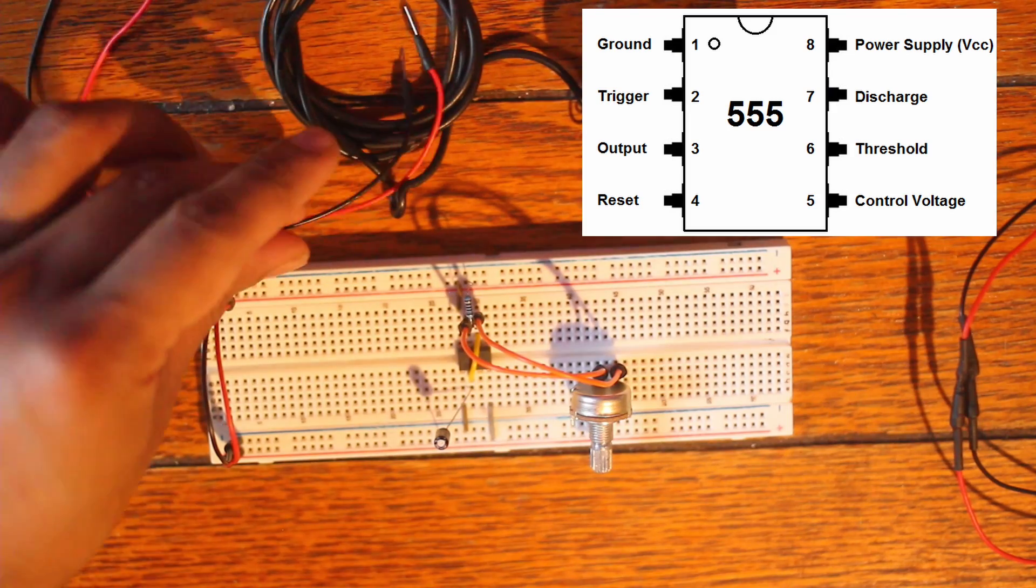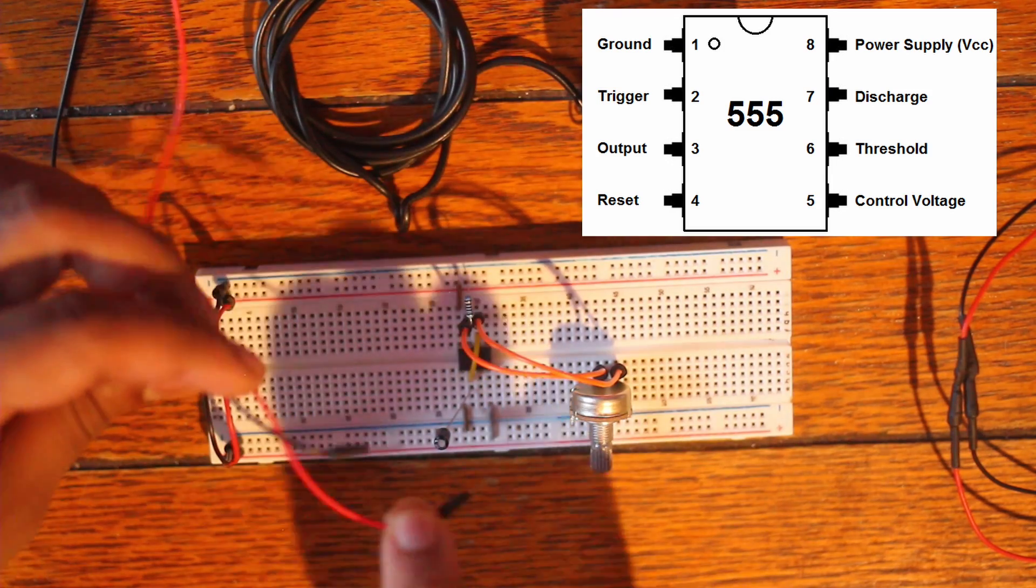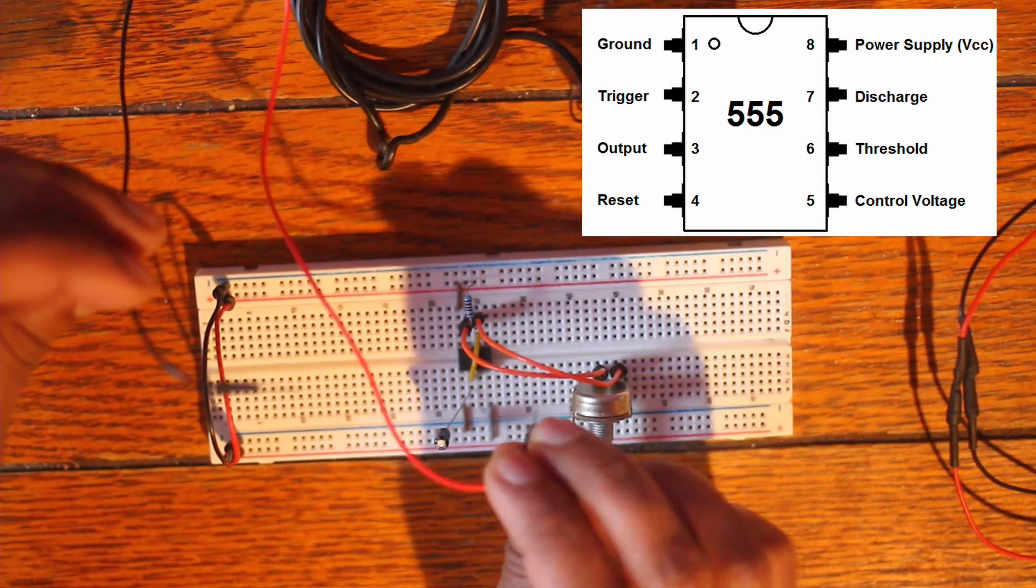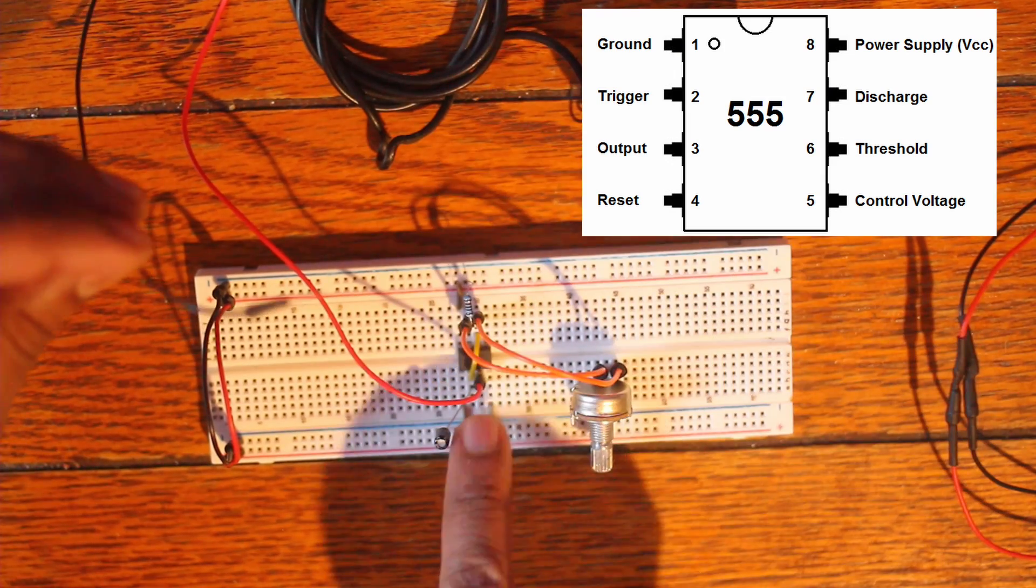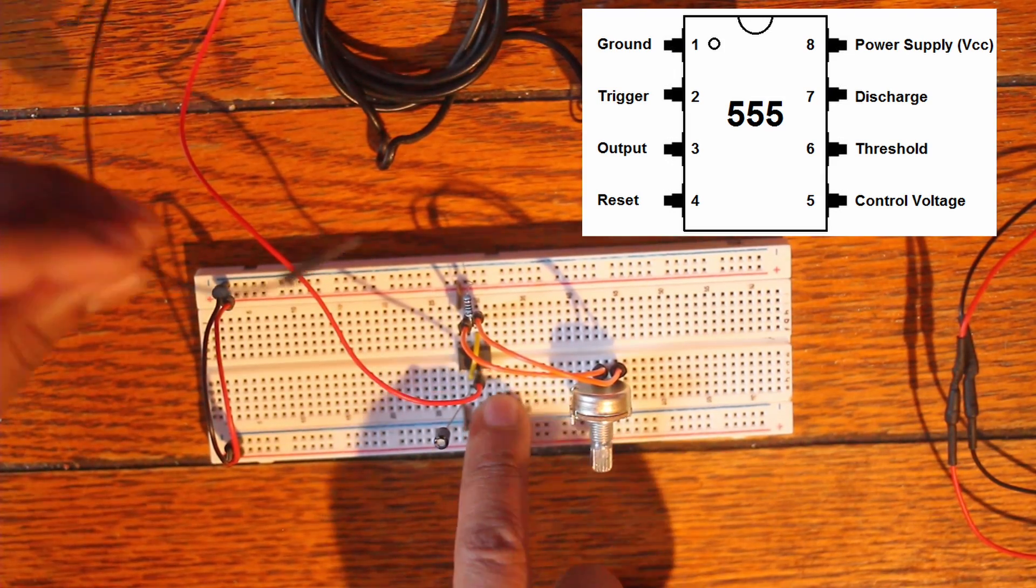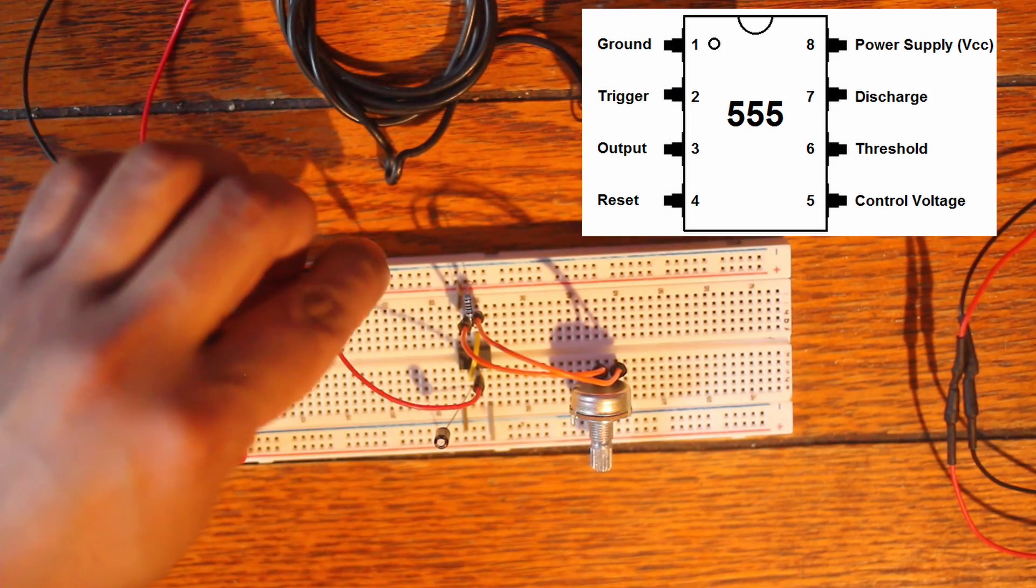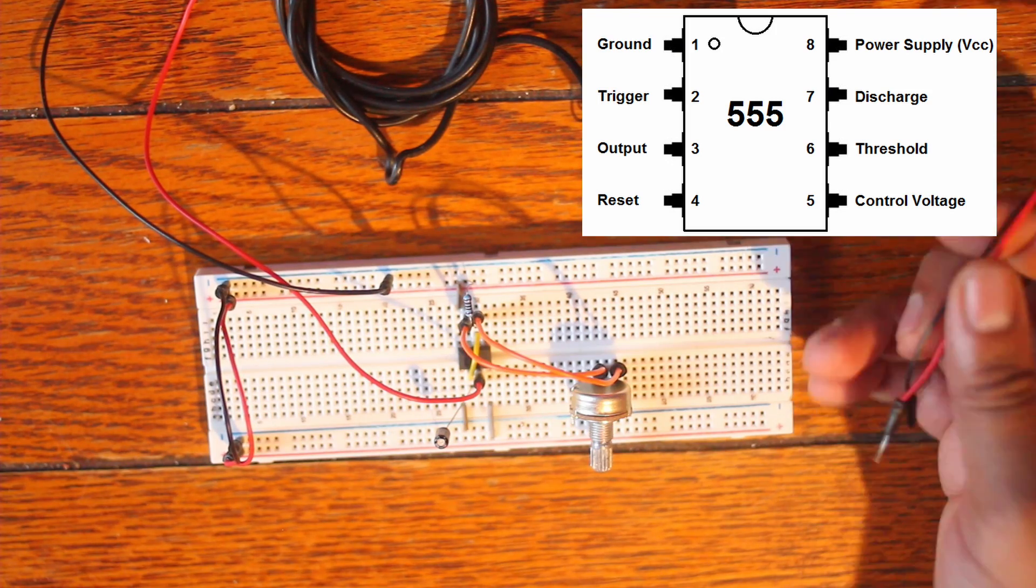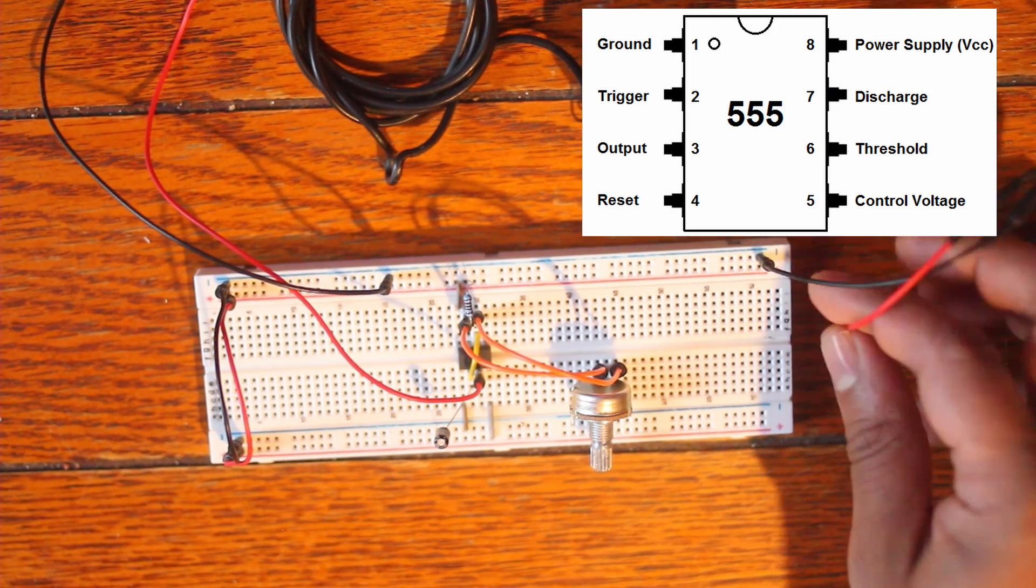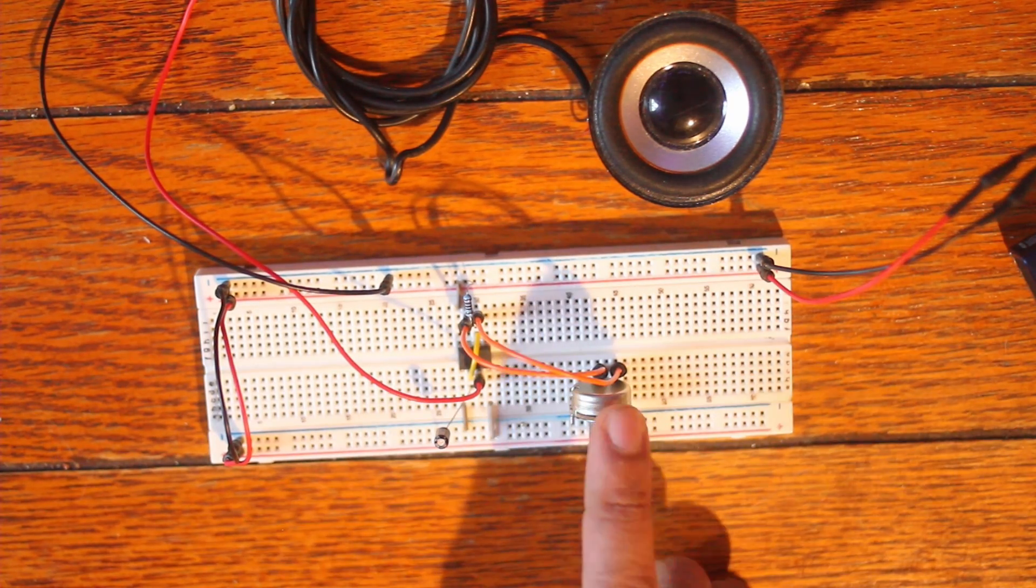All right and the last things we're gonna do for this is just plug up the speaker. So we're gonna have the red, the positive leg of the speaker, go to the number three pin or the output of the 555 timer and the black lead is just gonna go to ground. And that's pretty much it and once we plug in our handy dandy nine volt battery should get a little oscillation.